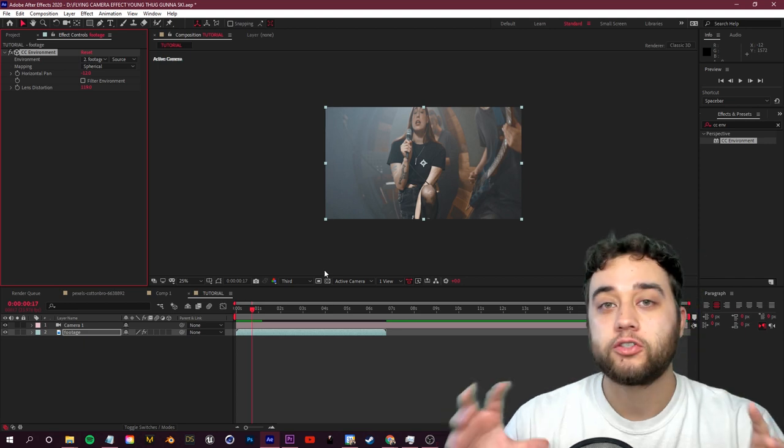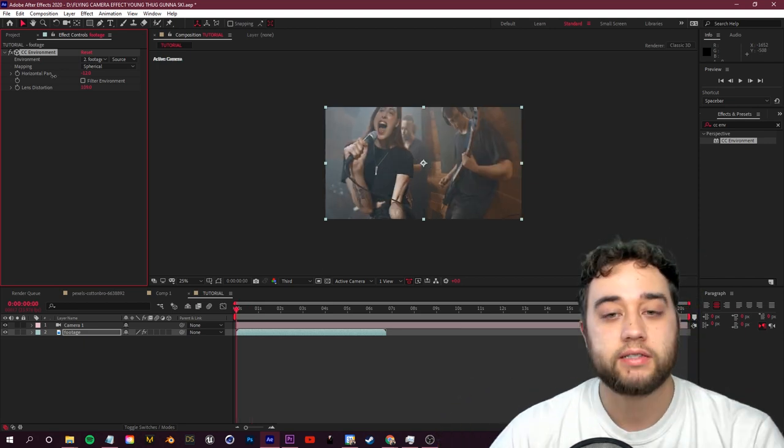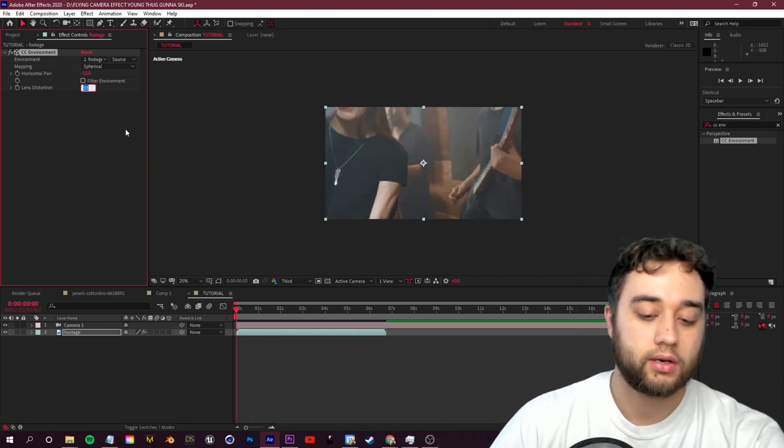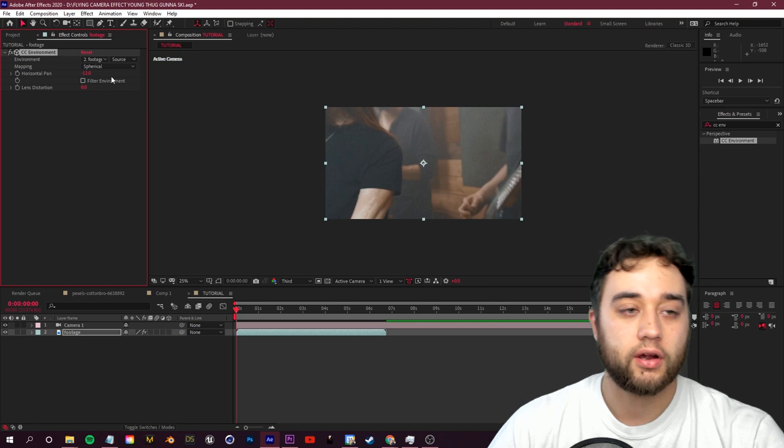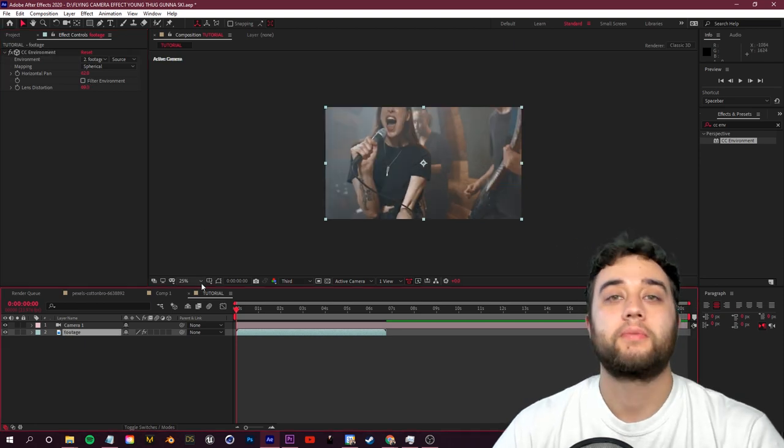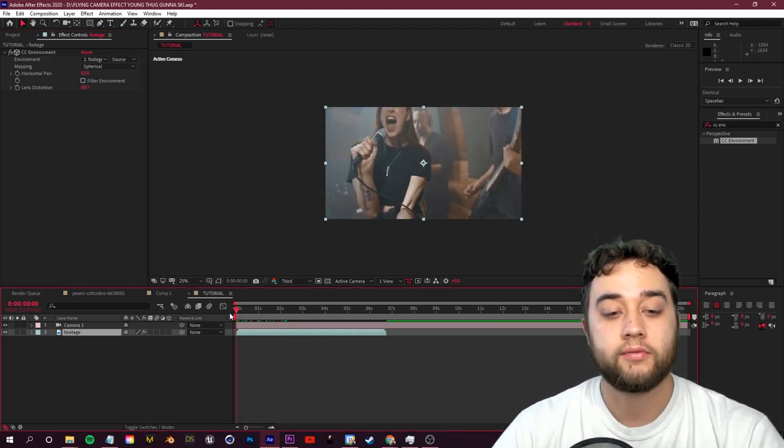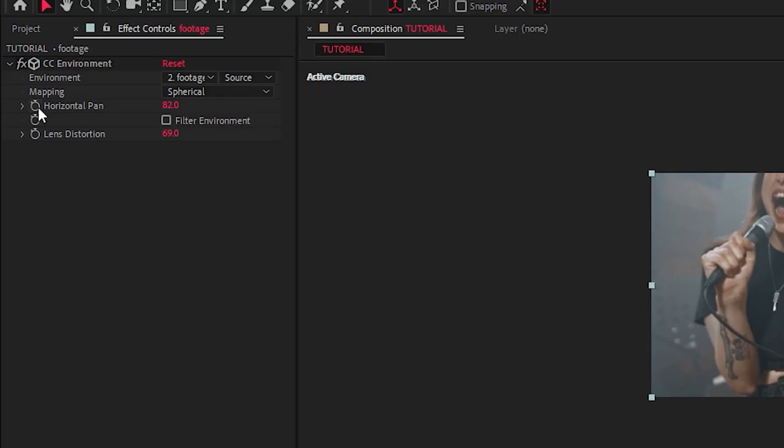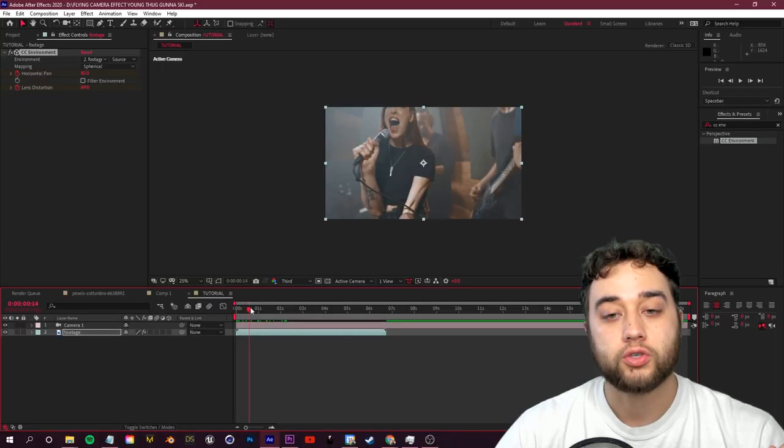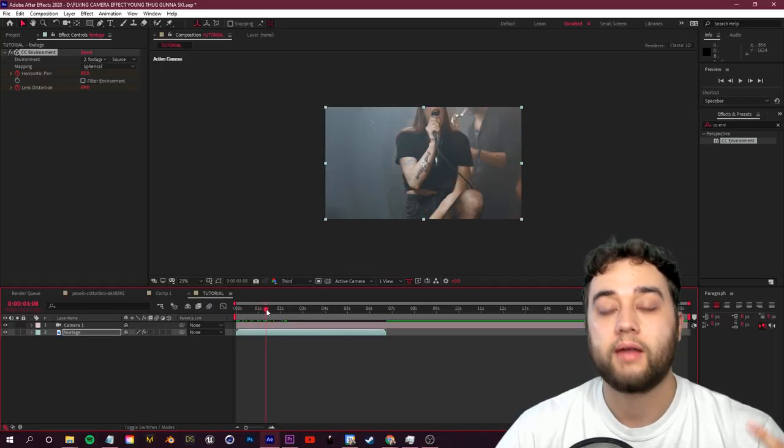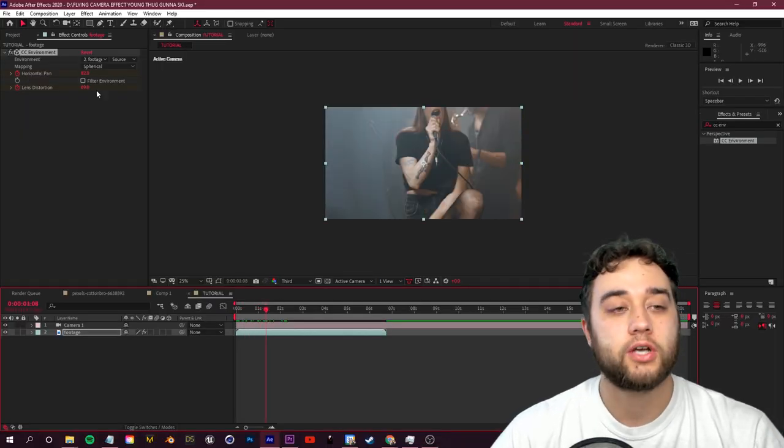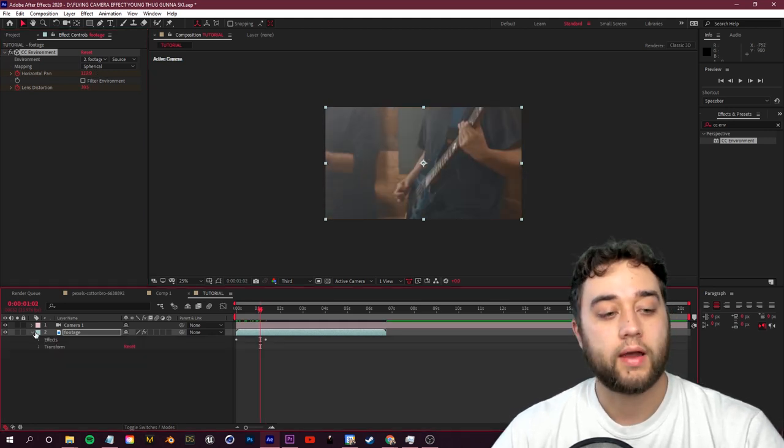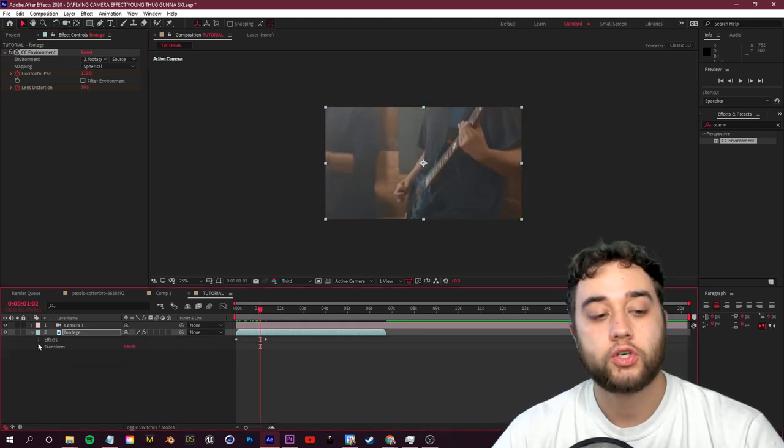Let's start off by putting our lens distortion back to zero. Let's set up a simple little keyframe. We're going to start at the beginning of our timeline. I'm going to toggle the animation for my horizontal pan and my lens distortion. I'm going to drag a little bit and I'm going to start making some adjustments.